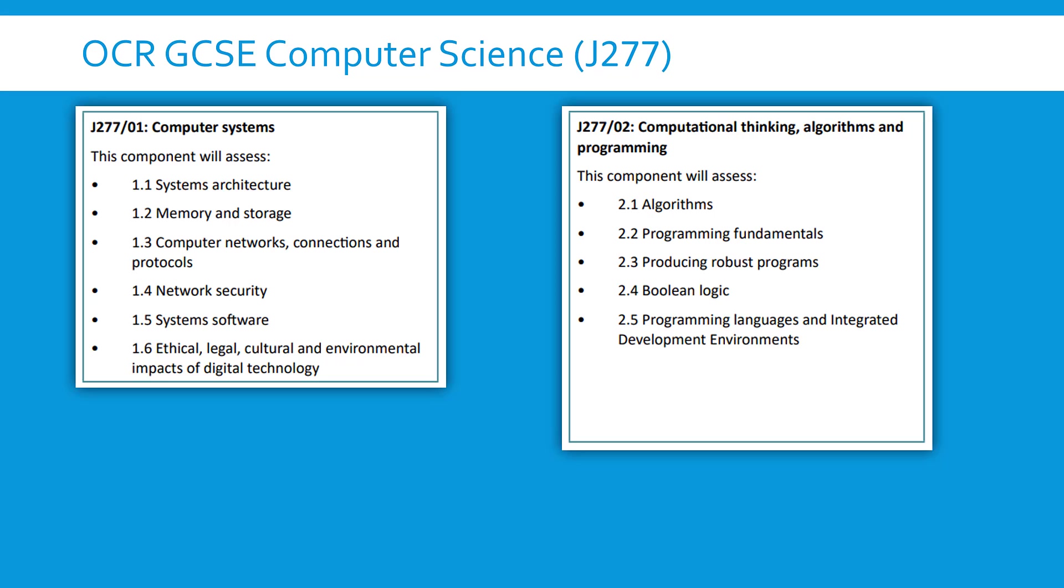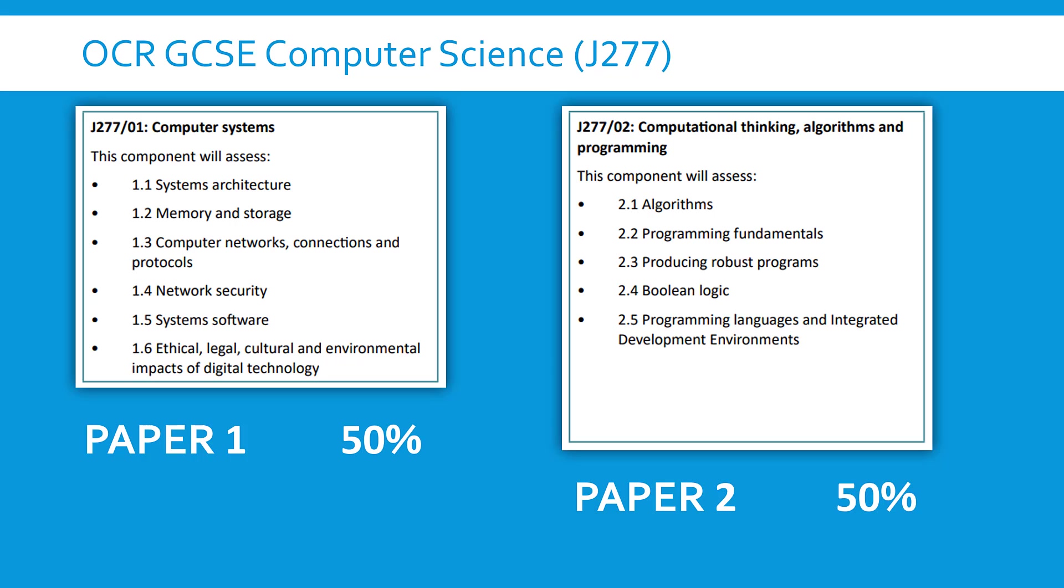So as you probably know there are two parts to this qualification. You've got two exam papers, Paper 1 and Paper 2. Paper 1 is called Computer Systems. Paper 2 has got a longer name, Computational Thinking, Algorithms and Programming. To get a grade for this course you've got to do both exams and they're both worth exactly the same amount.